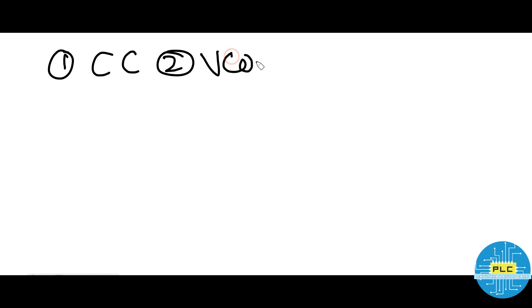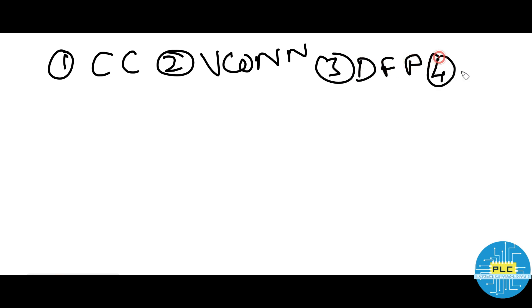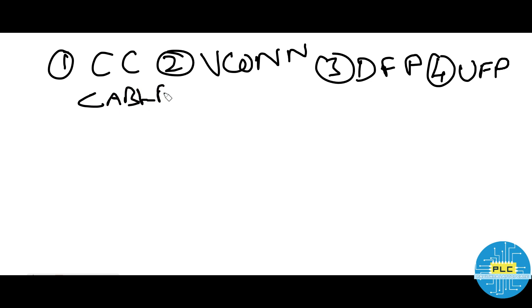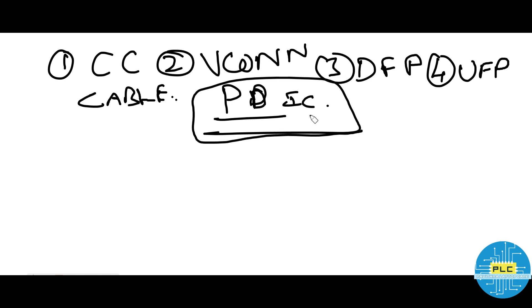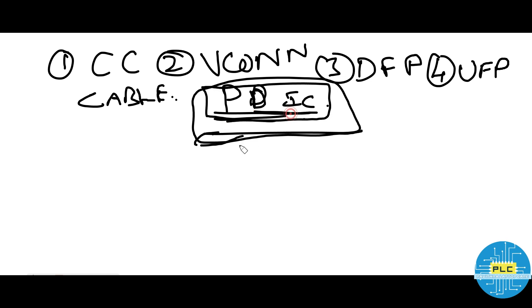Welcome to Pavithra LaptopCare. Today's topic is a continuation of Type C. In previous classes we learned about CC1, CC2, VCON, DFP, UFP, and types of cables. Finally we reach PD — power delivery IC. As I told previously, it's a very big topic, so have patience and make notes. Today we'll start the PD IC: how it works, what it is, and from when it started.